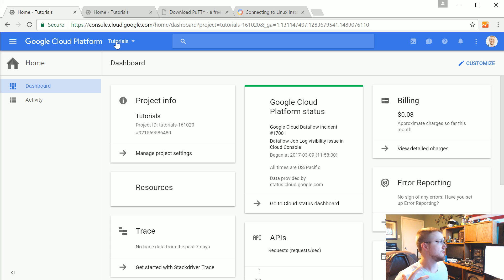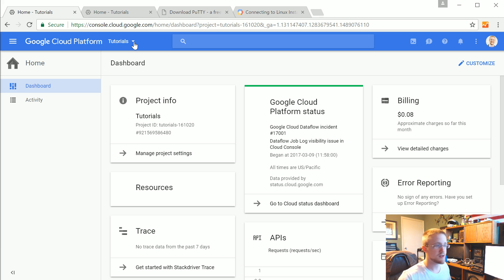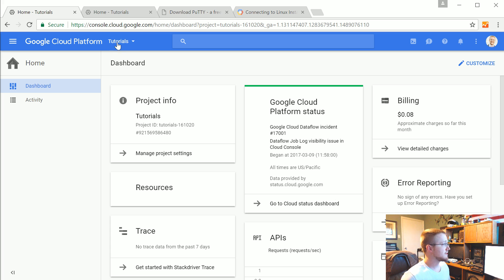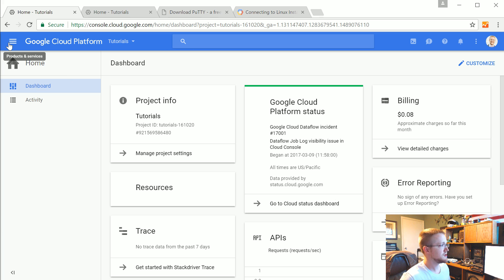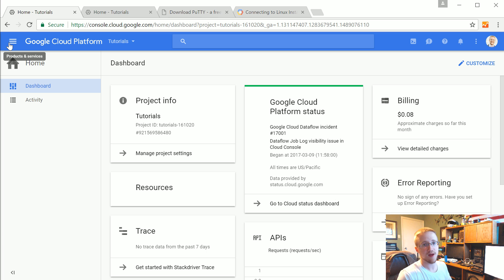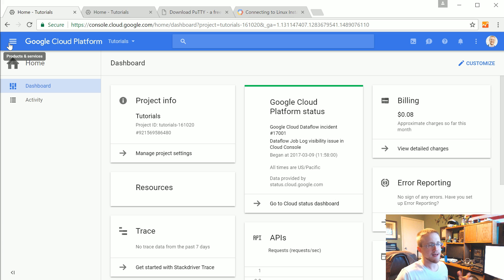If you have just created an account chances are you've already got a project kind of created for you. But if you have had an account for a long time you can come up here and hit this drop down and either create a new project or work off an existing project. So I've got tutorials here. I'm good to go.